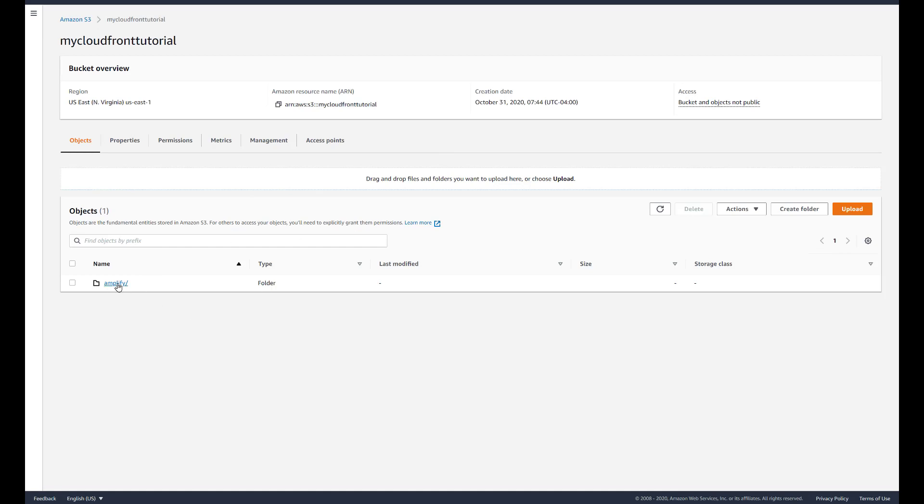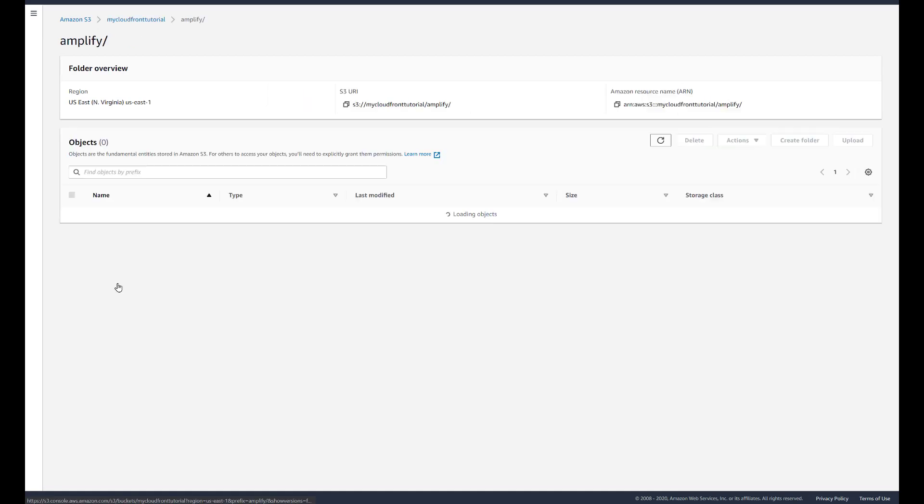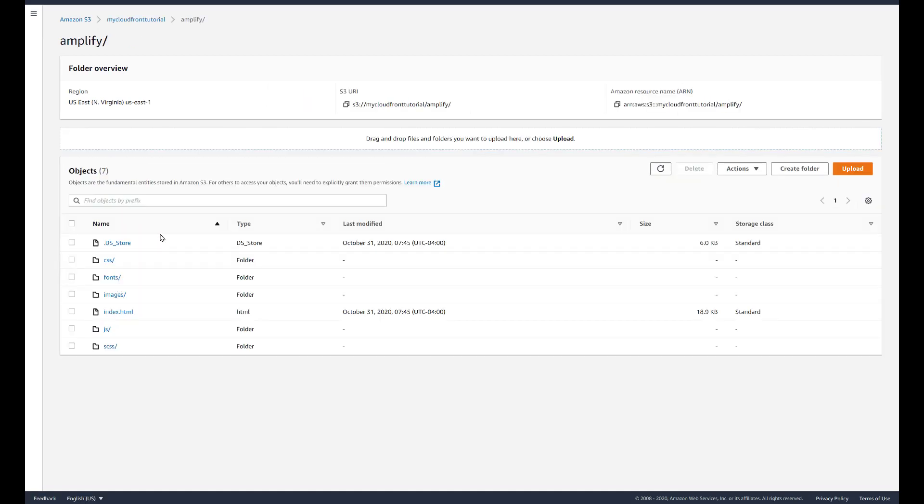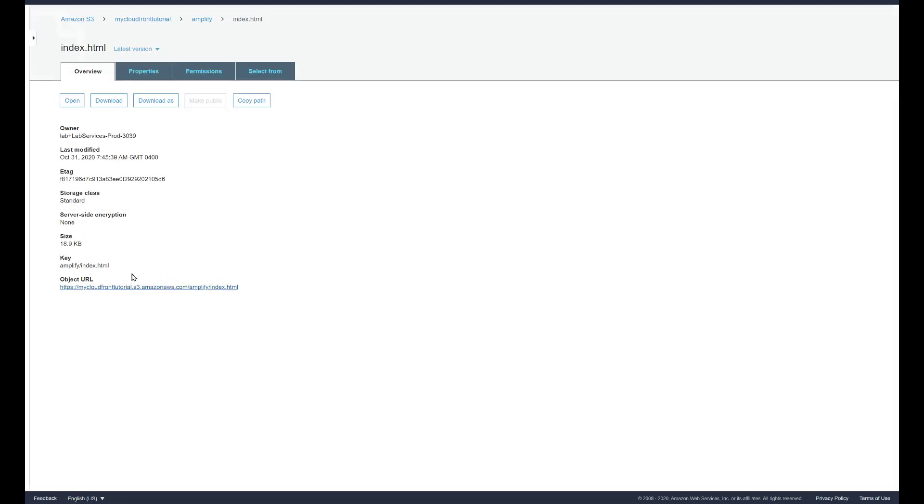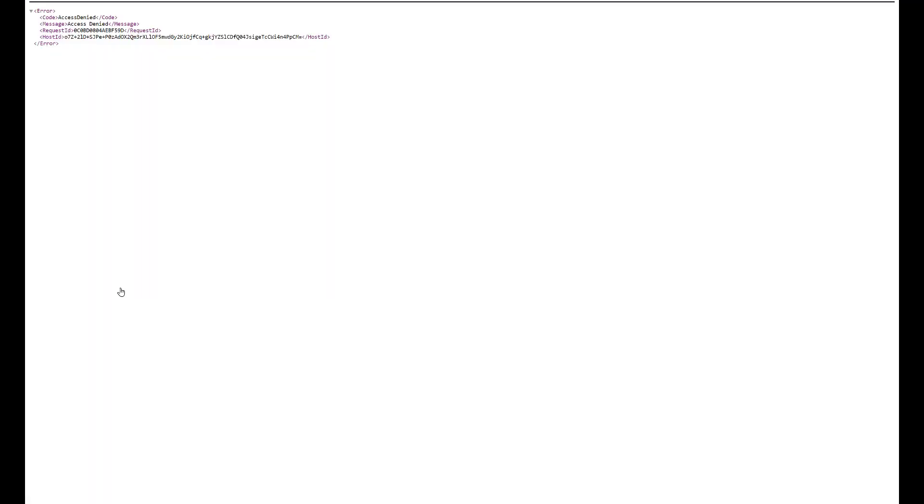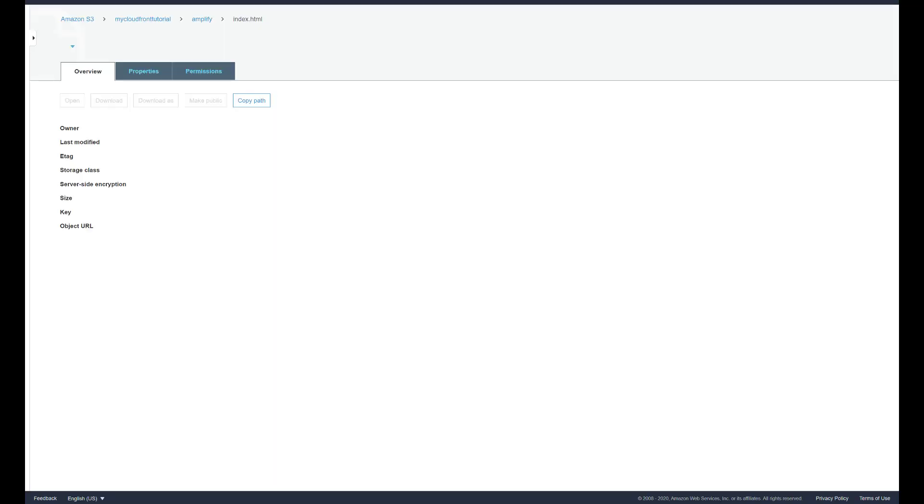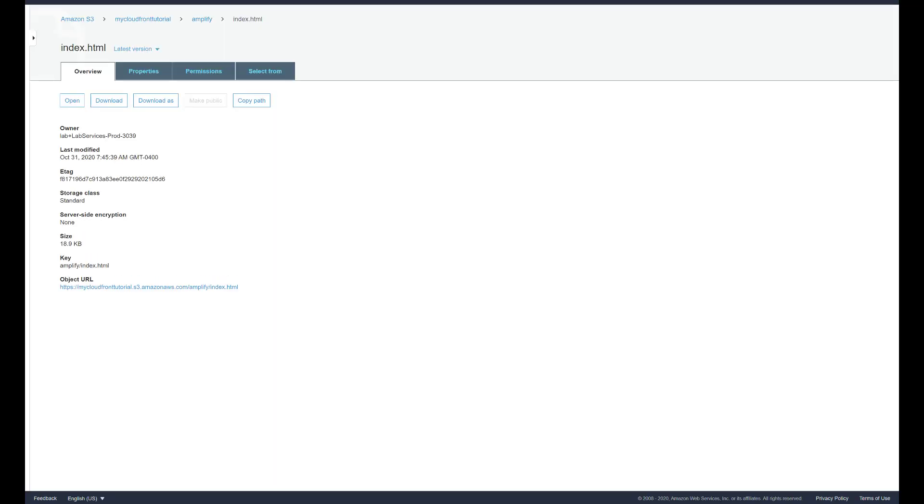Now we'll exit out of here and go back. Here is our folder, that's the name of the template, amplify. In it it has index.html and when we come here this is the direct link to access this. As you can see I get access denied.